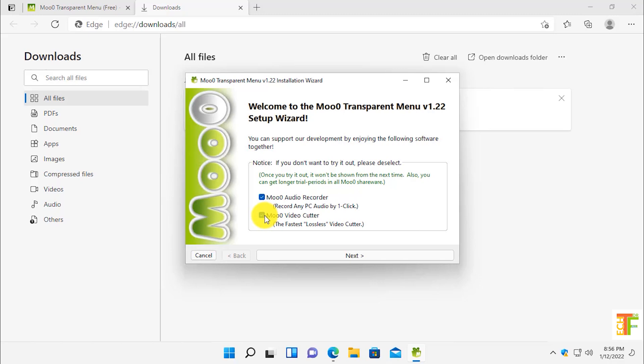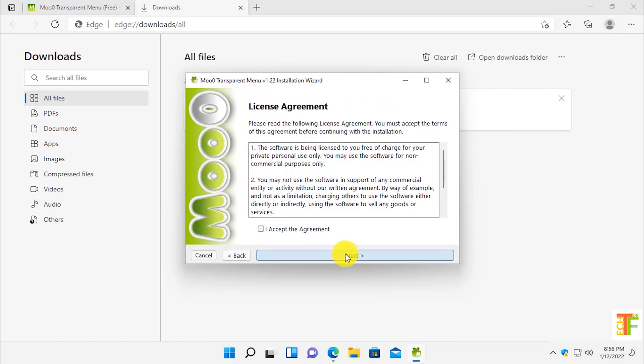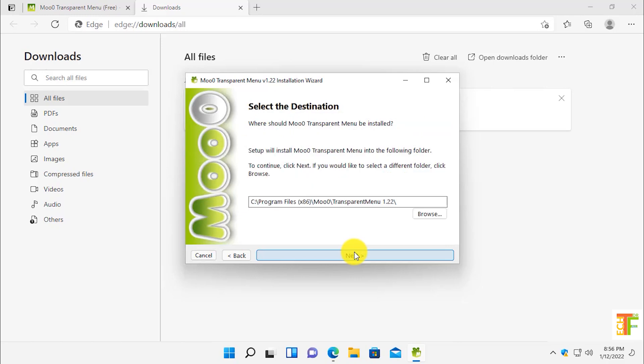Click on the next button. Click I accept the agreement and click on next. If you want to change the installation location, you can do it by clicking on the browse button.